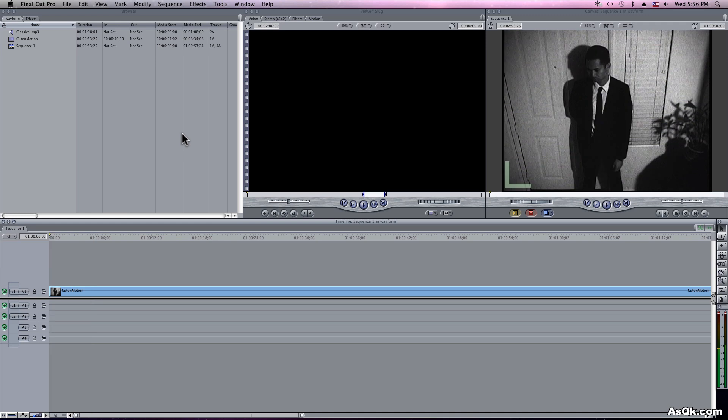Hello everybody! Today I'll show you some tips and tricks on using audio in Final Cut.